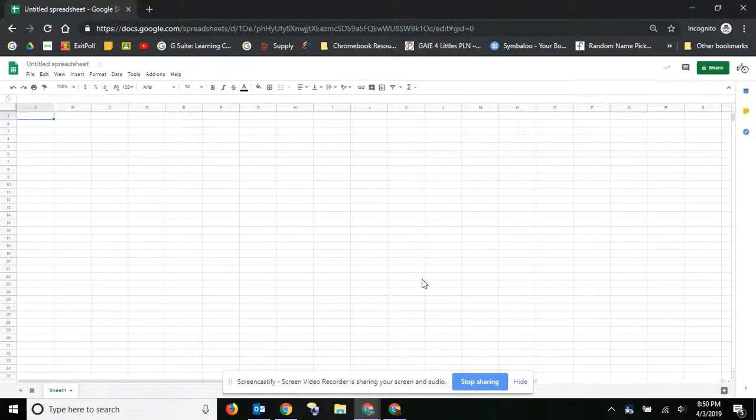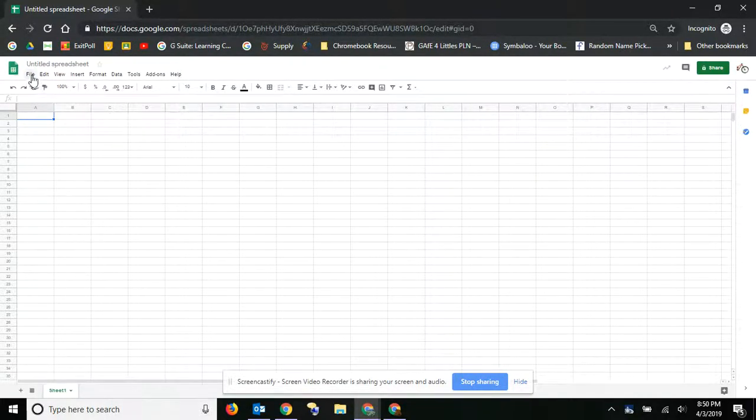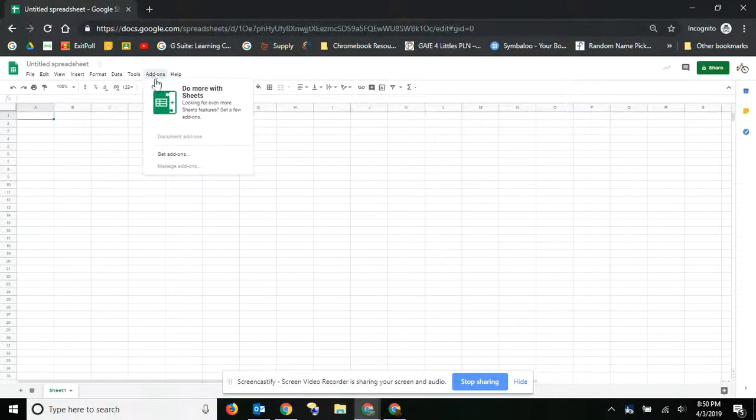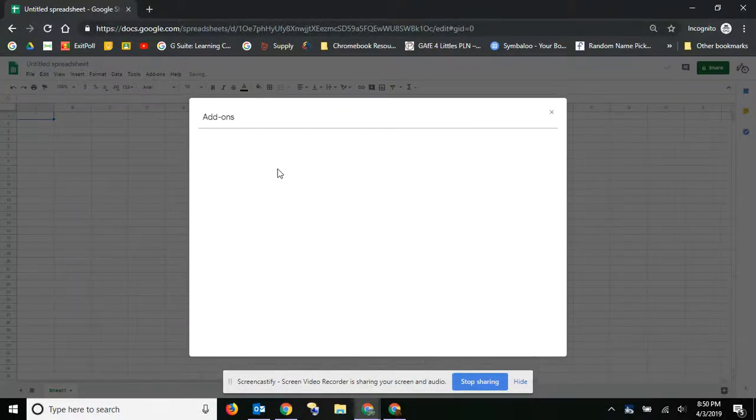To get add-ons for your Google Sheets, simply go to a Google Sheet and find the little add-ons button, click there, and then go ahead and get add-ons.